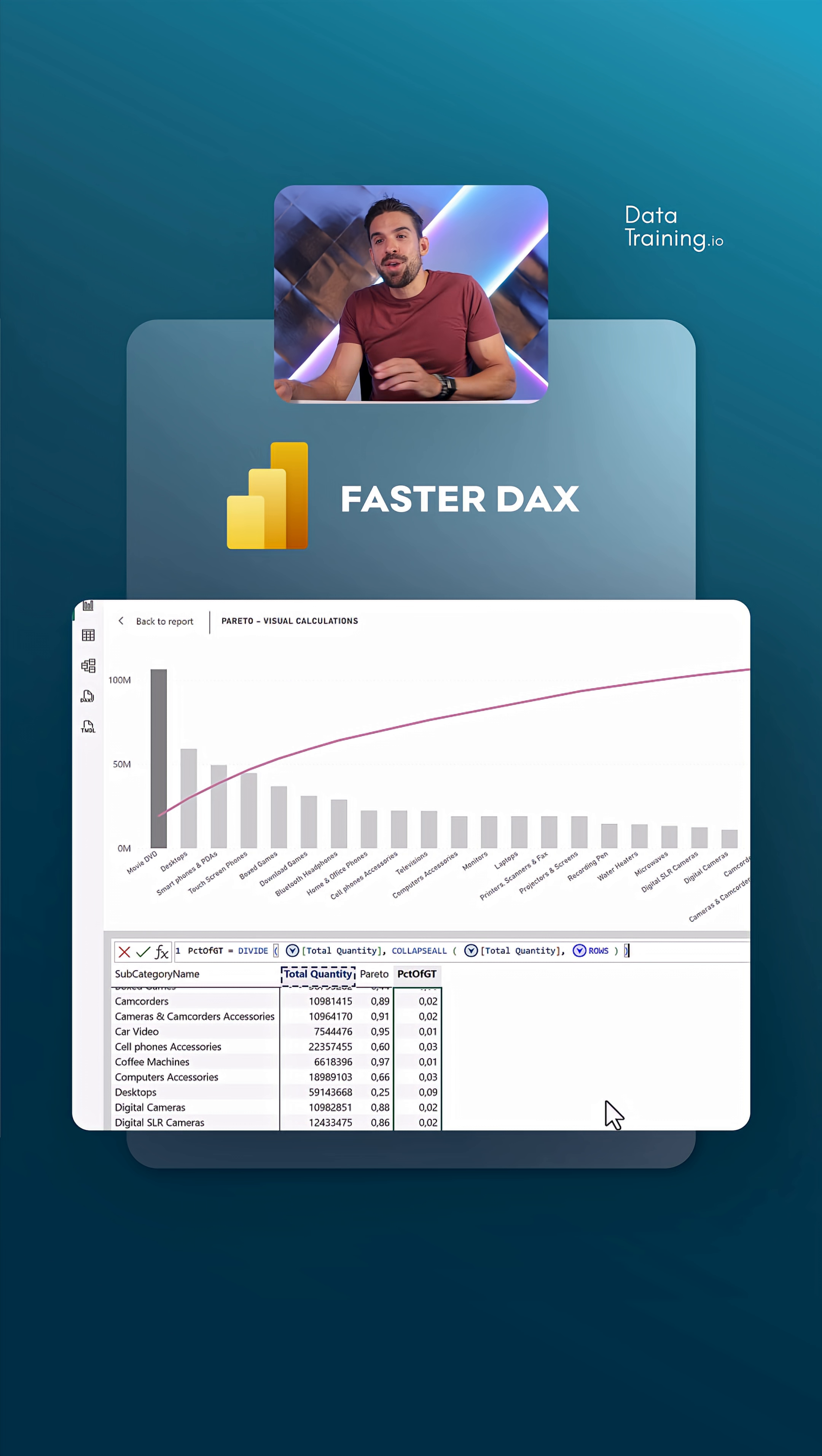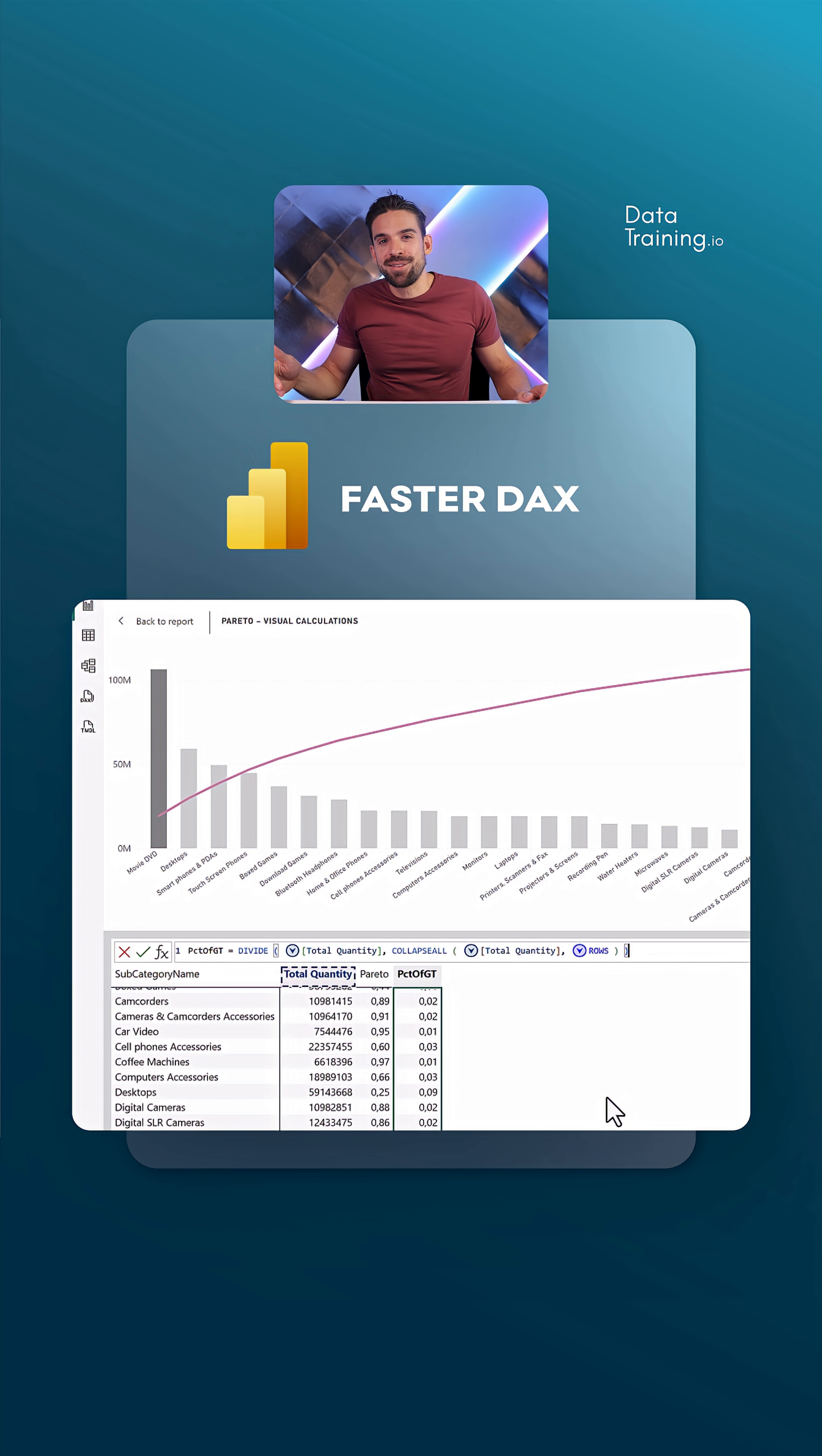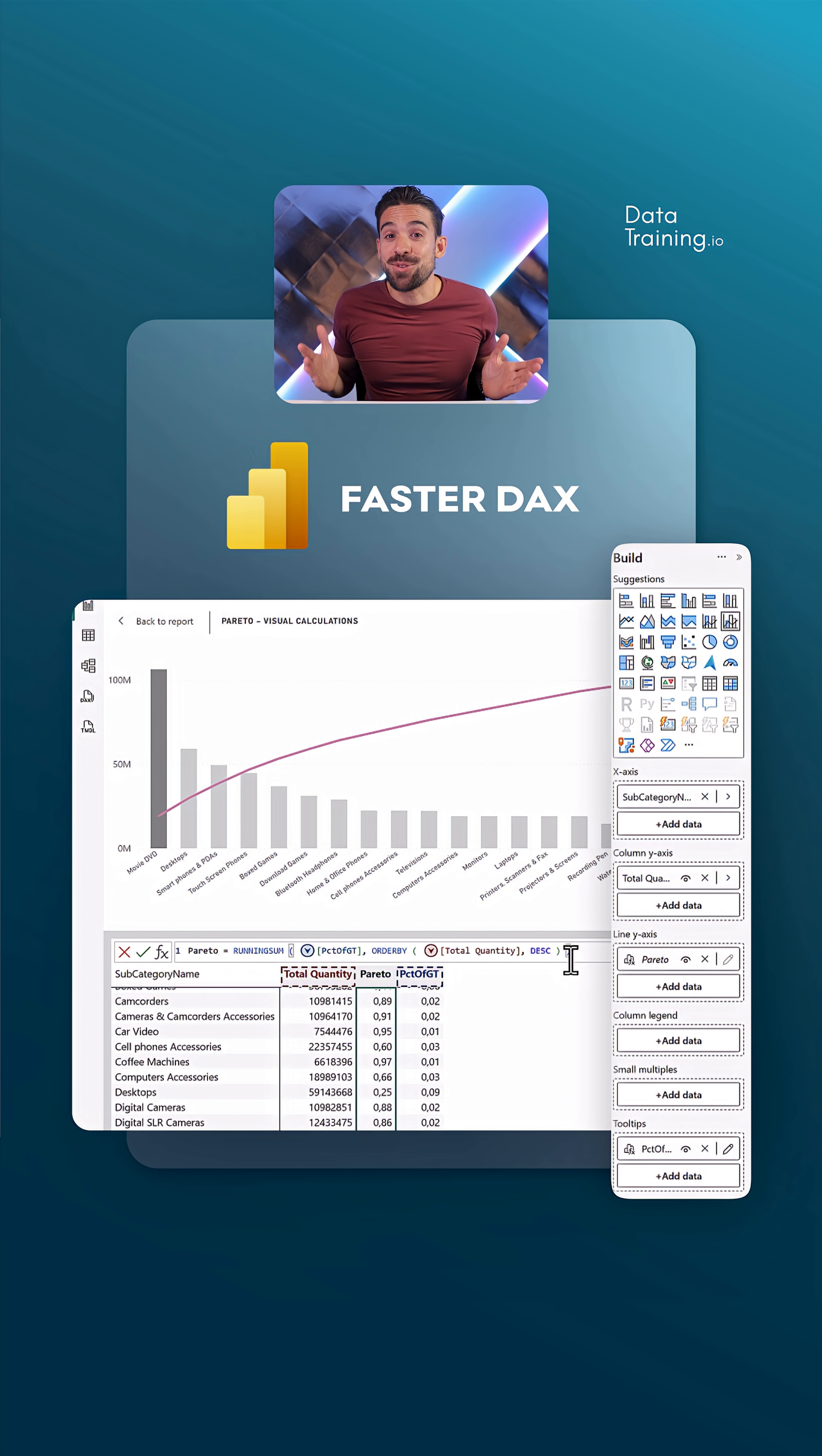As a second step, we want to sort the subcategories in descending order by the percentage of grand total, and then calculate a running sum up to that subcategory. That's what we see in that second visual calculation over here. And that's it. You see, much more understandable and easier to write than the traditional DAX measure. But is it also faster?